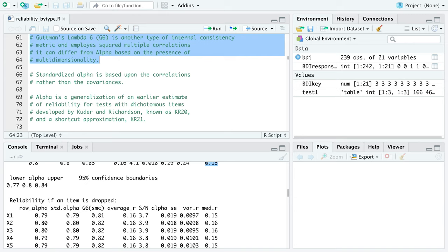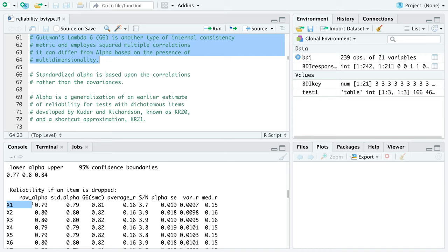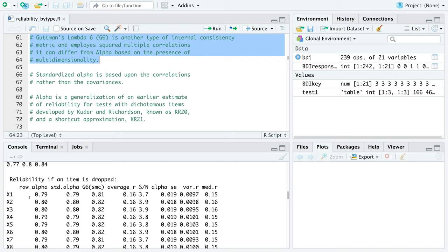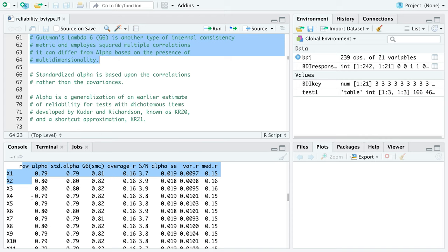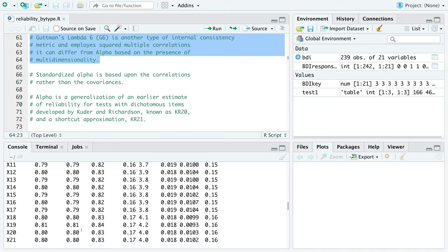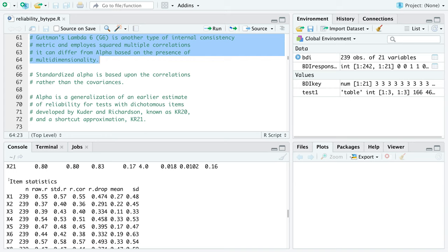The same statistics are also calculated for the test if each item is dropped. You can look at what happens to alpha if an item is removed. If dropping an item lowers alpha, the item should stay. If dropping it increases alpha, that's something worth looking into. In this example, dropping item 19 would actually increase alpha from 0.8, so it might be worth examining.